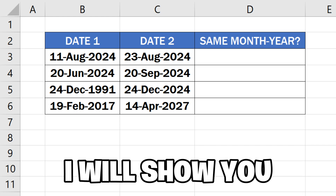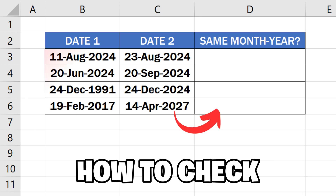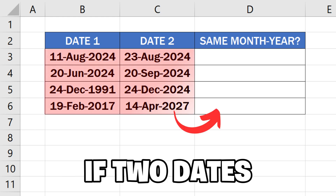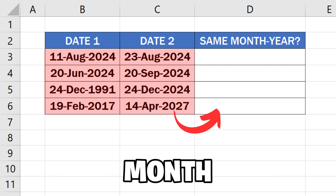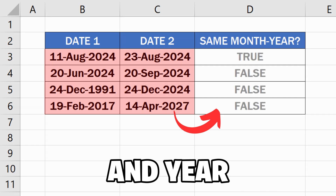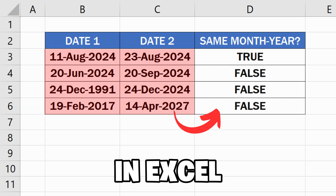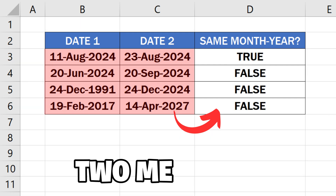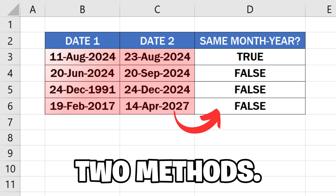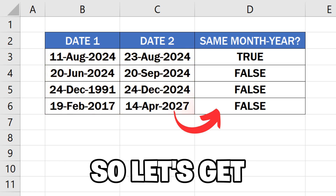In this video, I will show you how to check if two dates are of the same month and year in Excel using two methods. So let's get started.